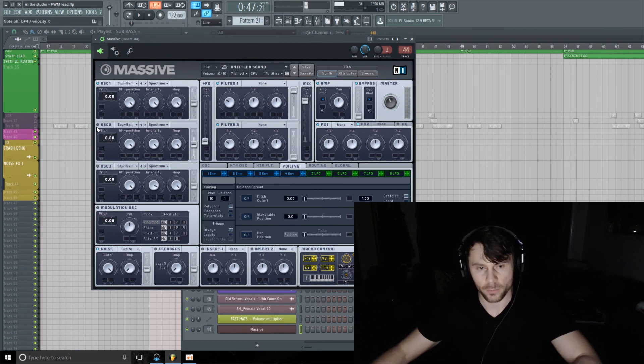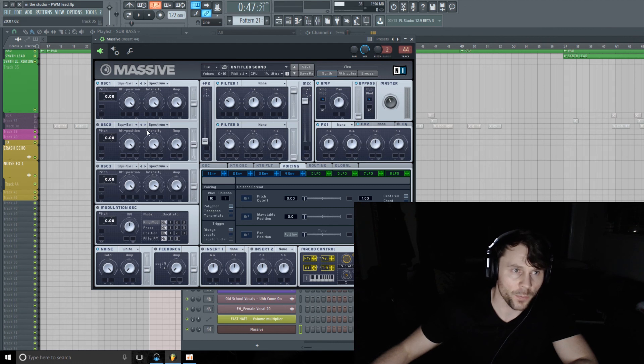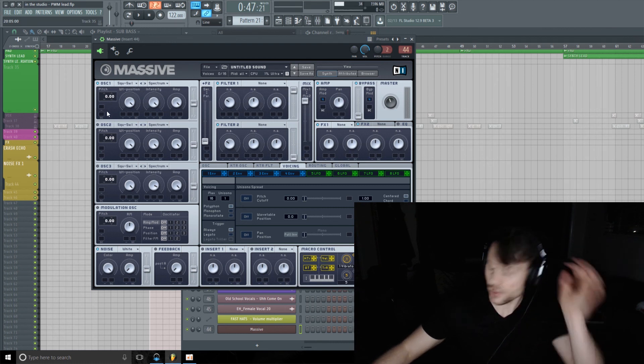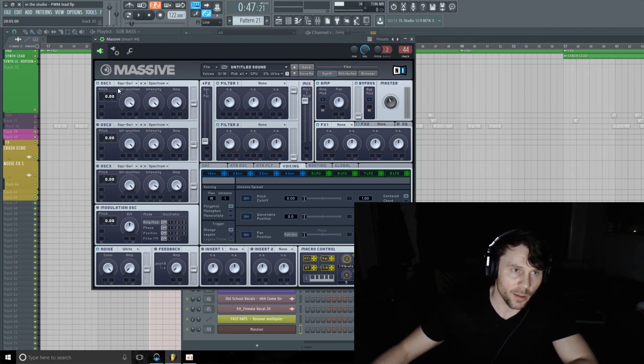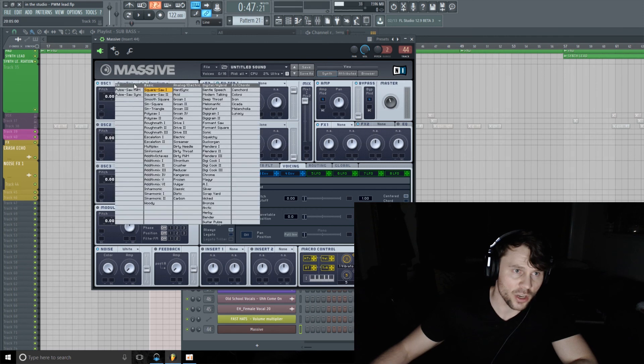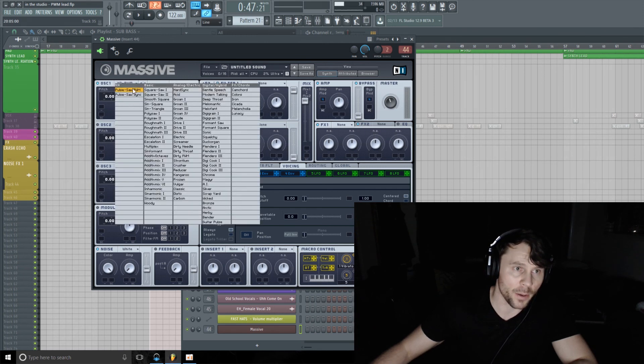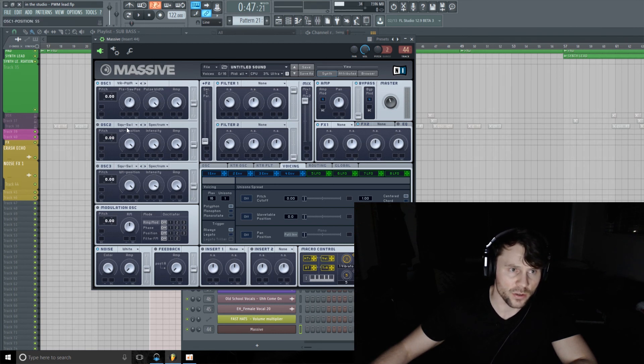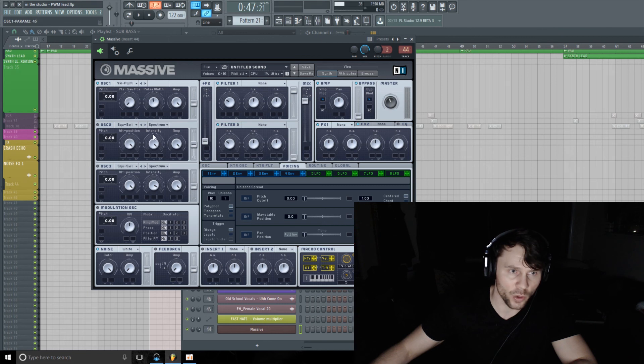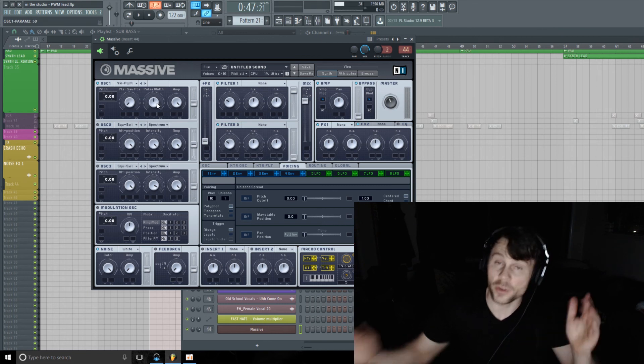I'm going to use just one oscillator for this demonstration, but I'm going to change it. I'm going to use the Pulse Saw PWM and I'm going to turn this to the pulse wave. I'm going to turn this pulse width in the middle here.